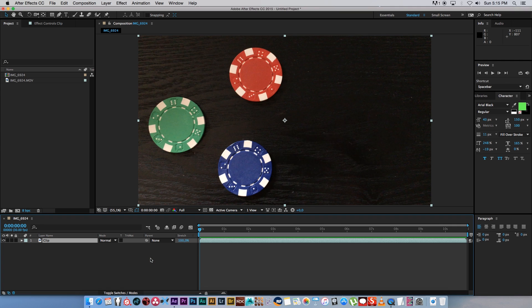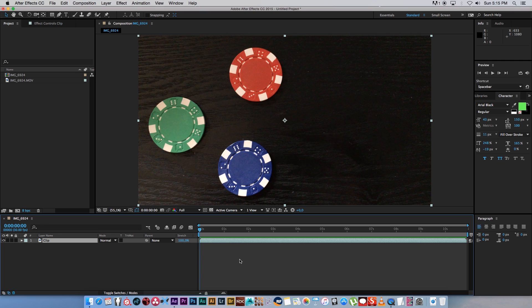So here we've got some poker chips - a green one, a red one, and a blue one as you can see. We're going to create some mats to apply effects to one of these chips.